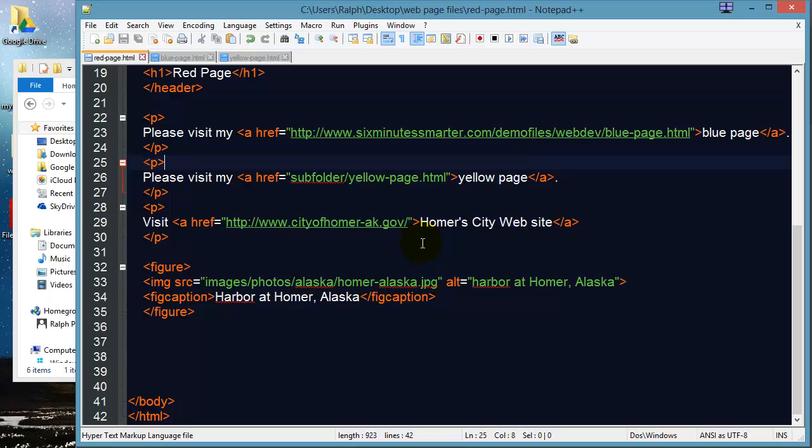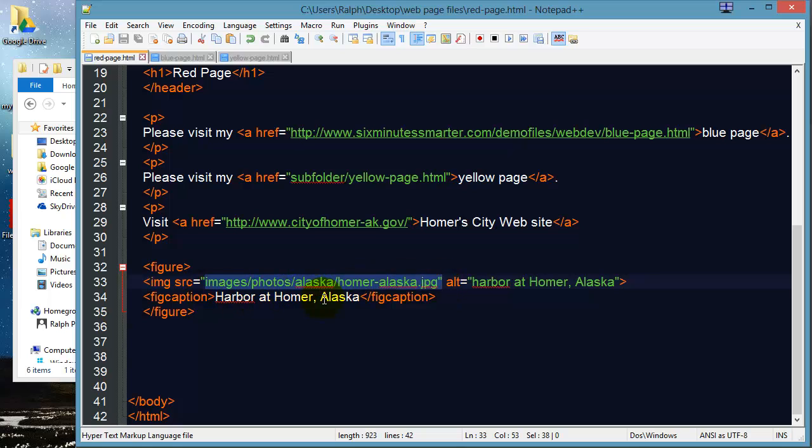And by the way this same process works for images too. This reference to my photo down here even though it's a little bit longer images photos Alaska this is a relative path and you know that because it does not have a complete domain name.